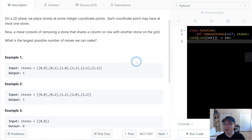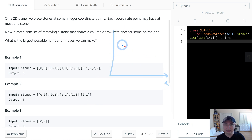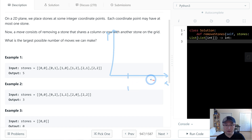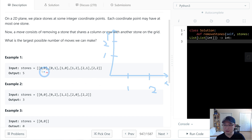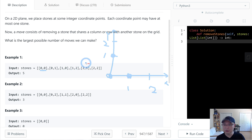Let's check with example one. On the 2D plane, this is X and this is Y. We have coordinates 1,2 and then 0,0 is here, 0,1 is here, 1,0 is here, and 1,2 is here.